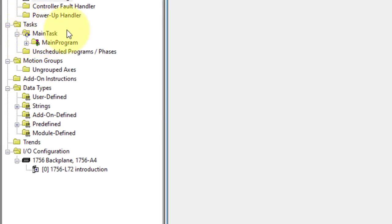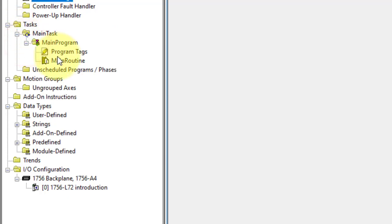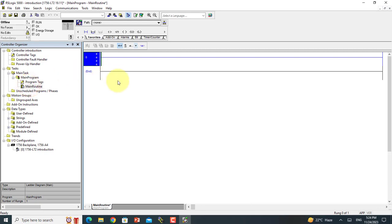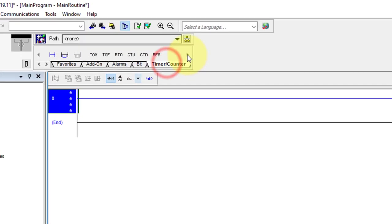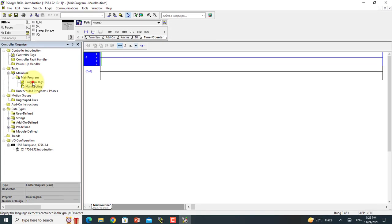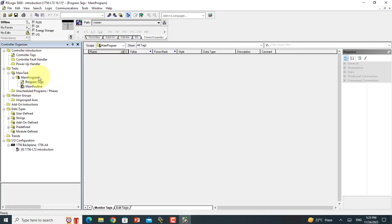The second one is the Task. Task is your programming section. For example, there is the Main Program and you can use the Main Routine. Main Routine is your programming interface where you can write your program. These are all your tools, like counter, bit, alarms, move command, off timer, on timer — you can use them according to your logic. And these are the programming tags, like controller tag and program tag. I will give the introduction of both tagging in a future lecture.